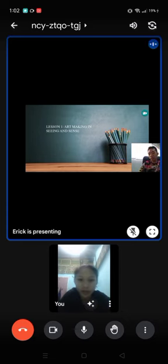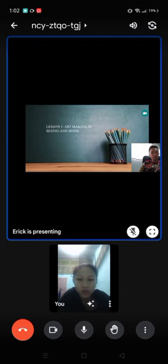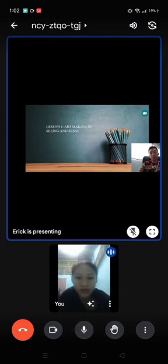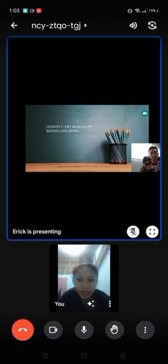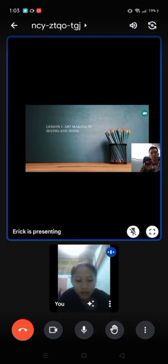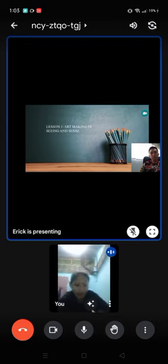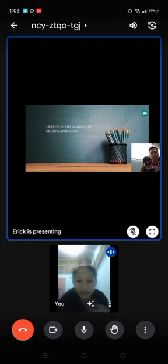So, hello everyone, my name is Mary Grace Calixtro, and for today's video, I'm going to talk about the topic, Art Making and Seeing and Senses. So, next please.